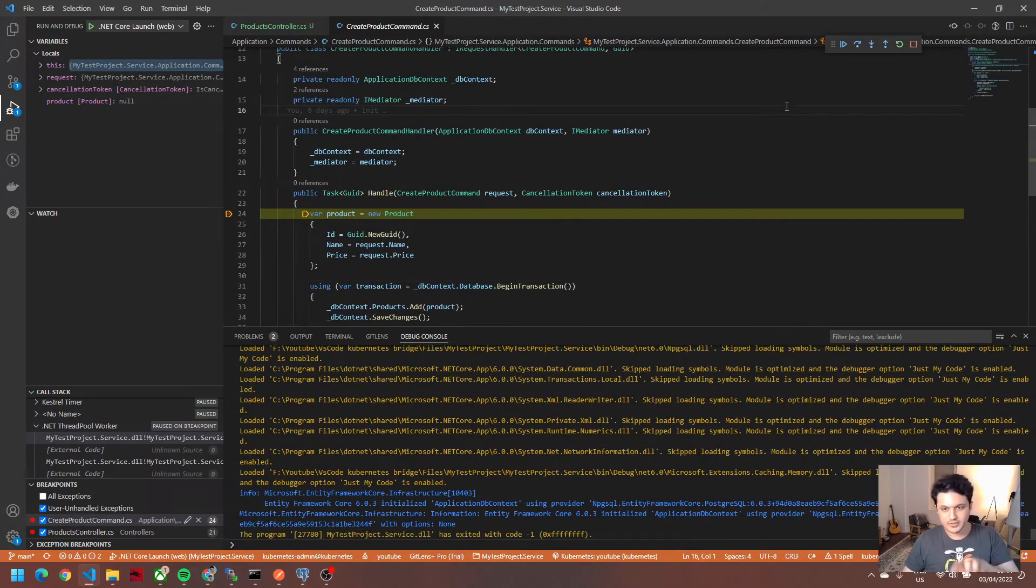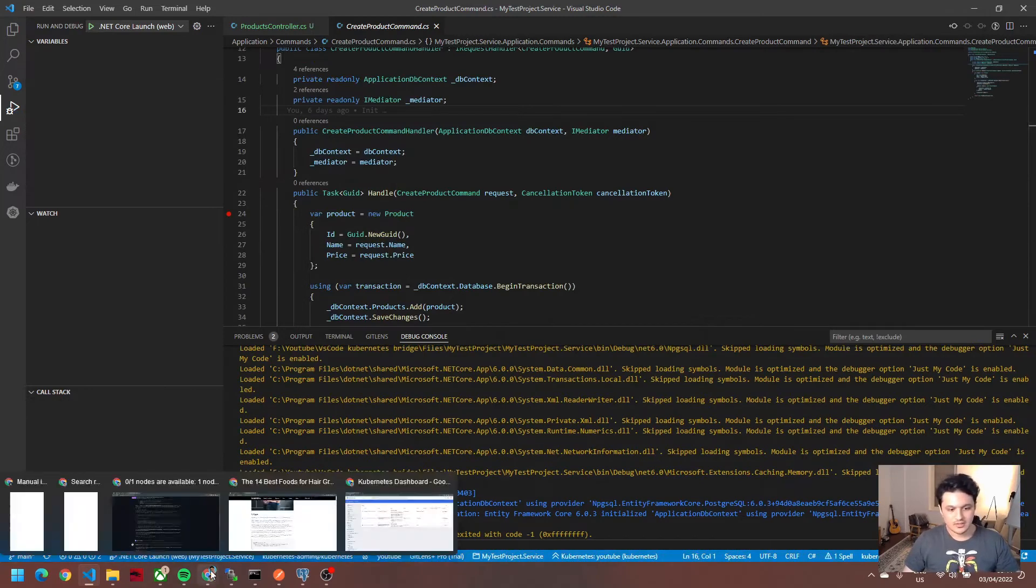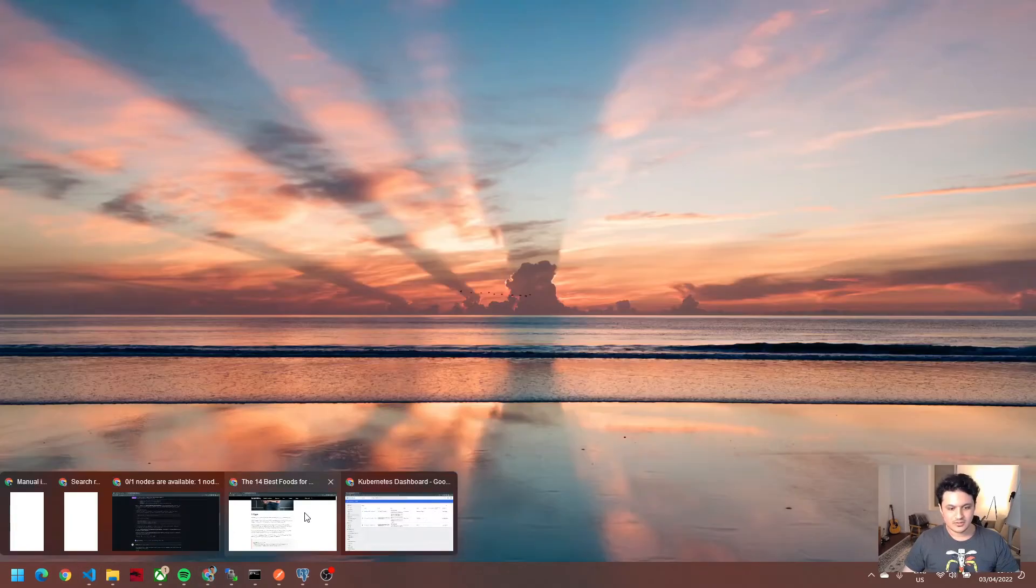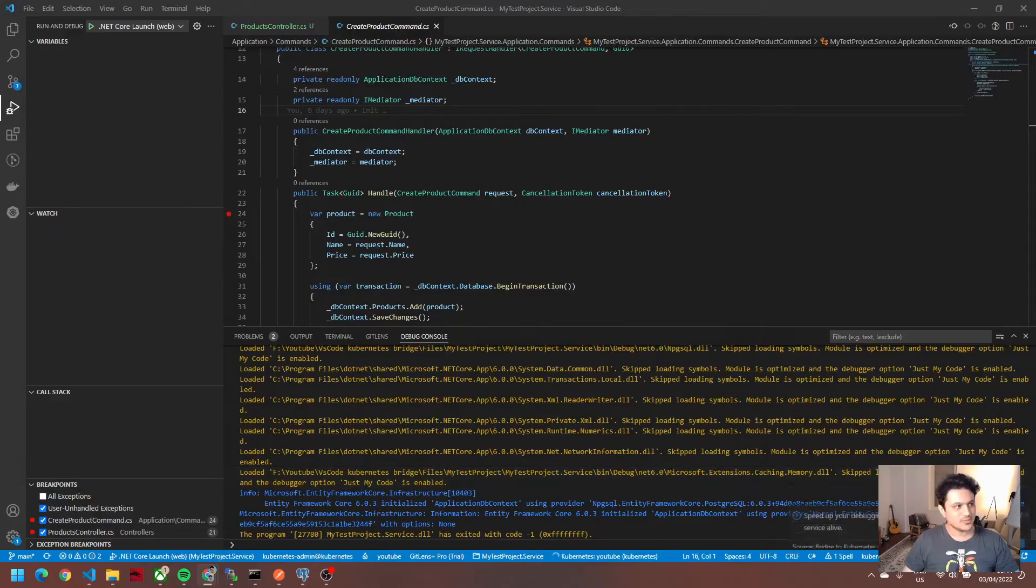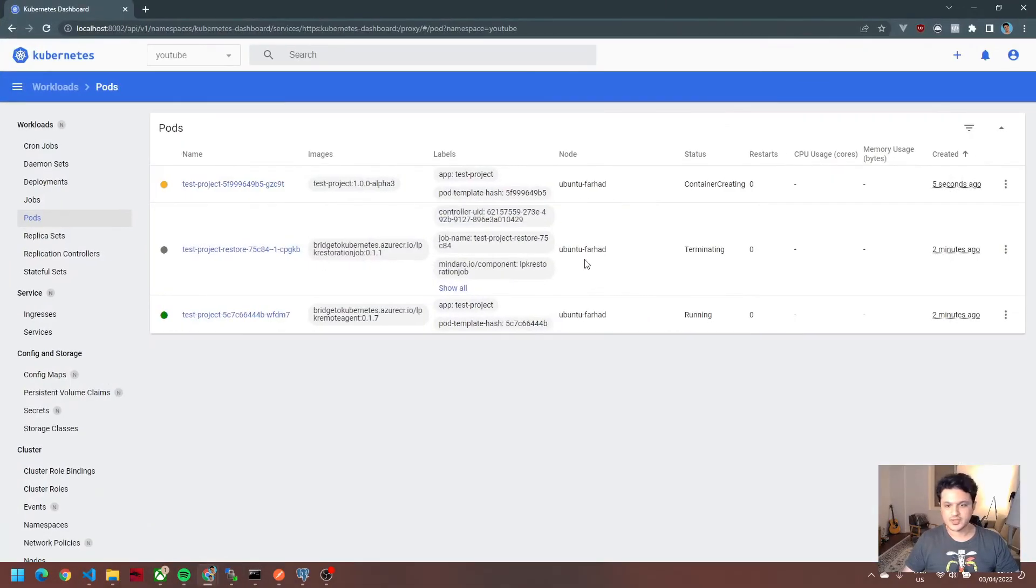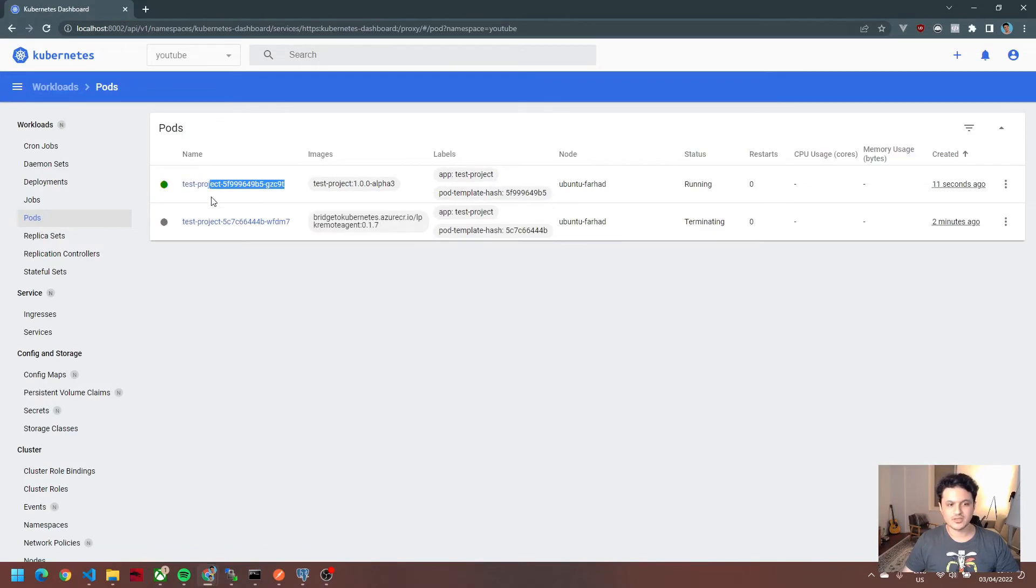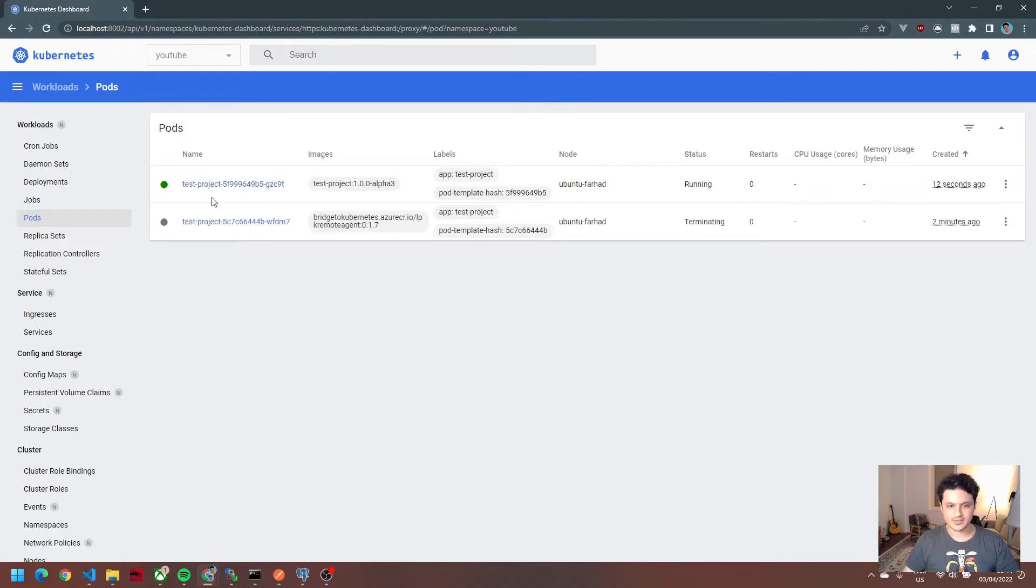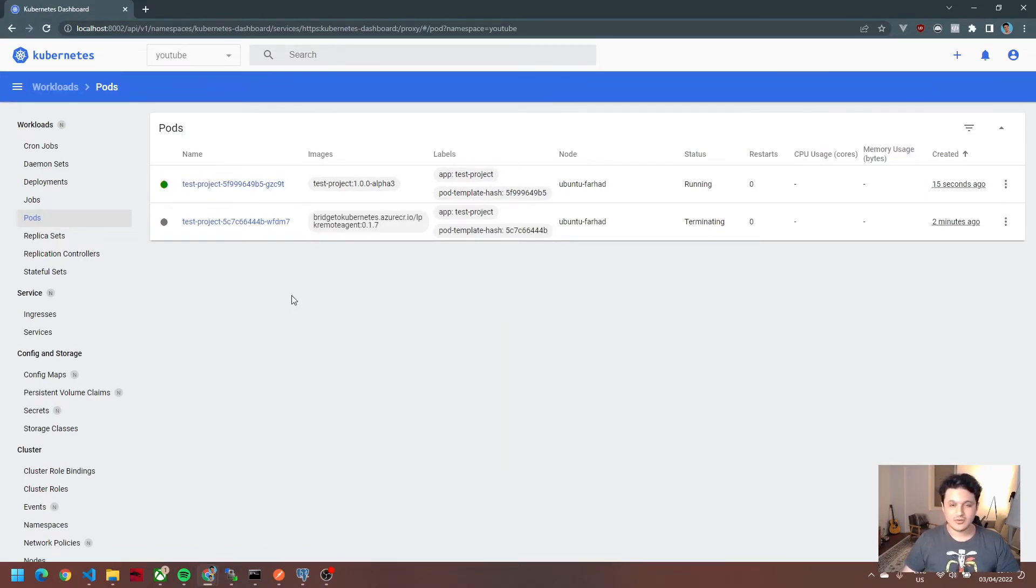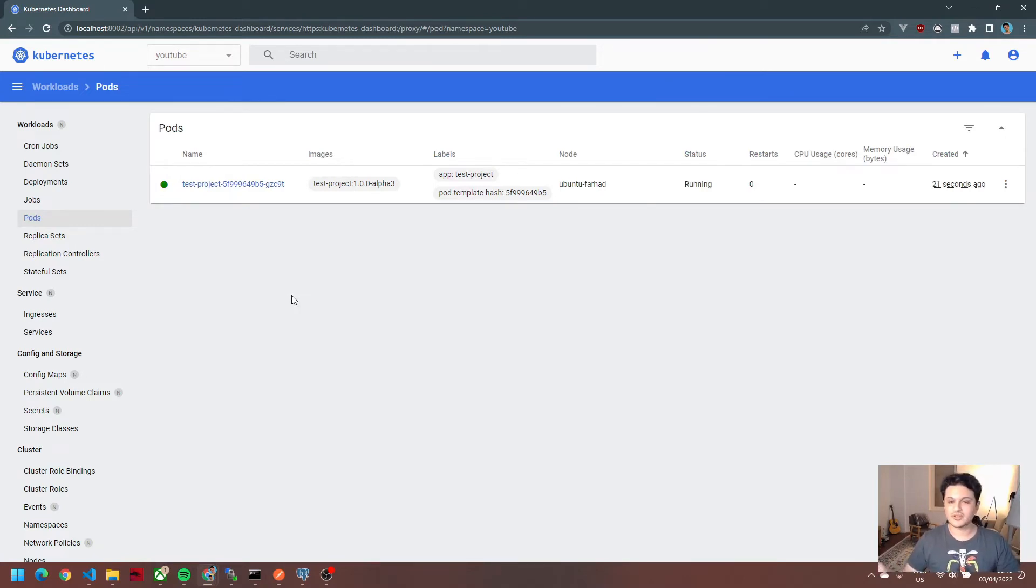Whenever you kill the debugger, it will terminate the pods that it created. As you see, the pods are being terminated, and now the actual project is being created again and going to the normal state.